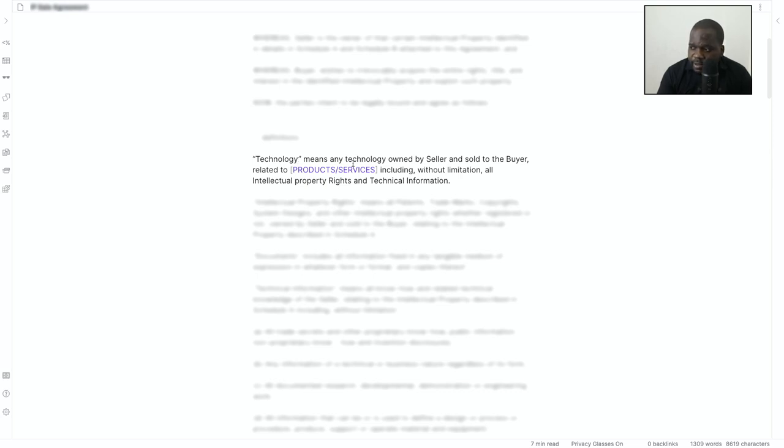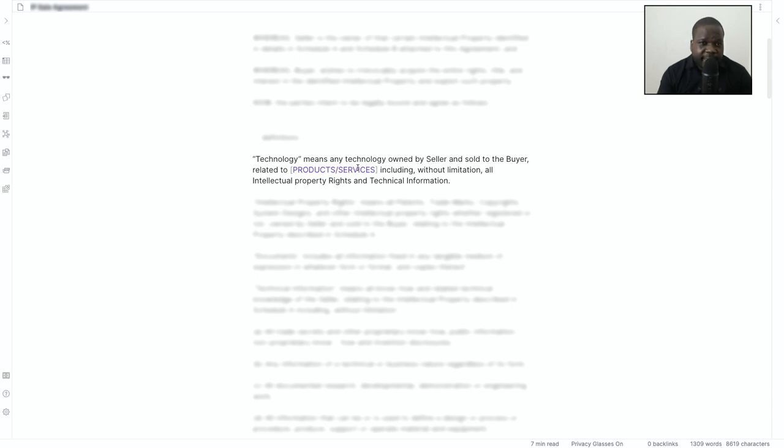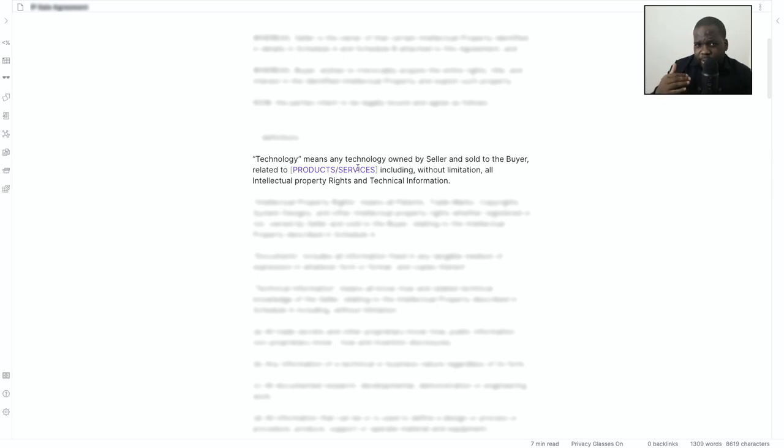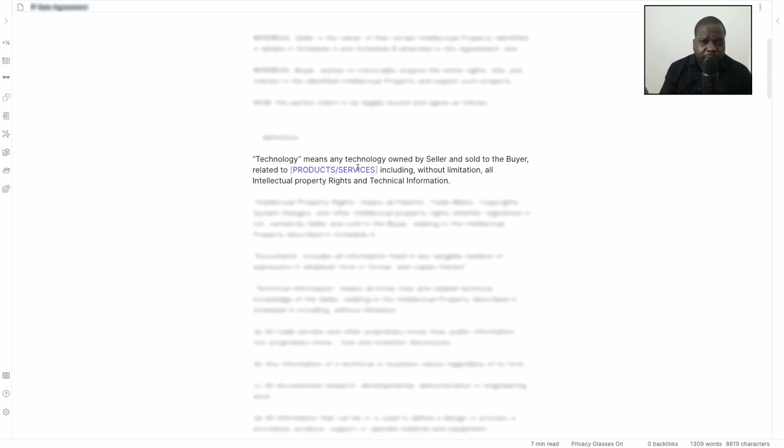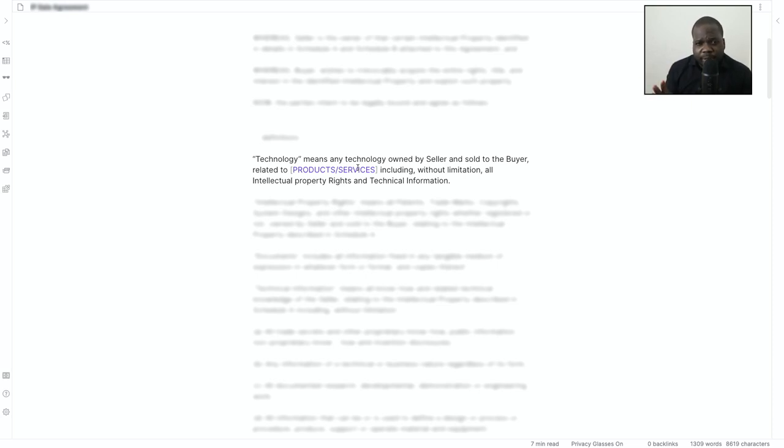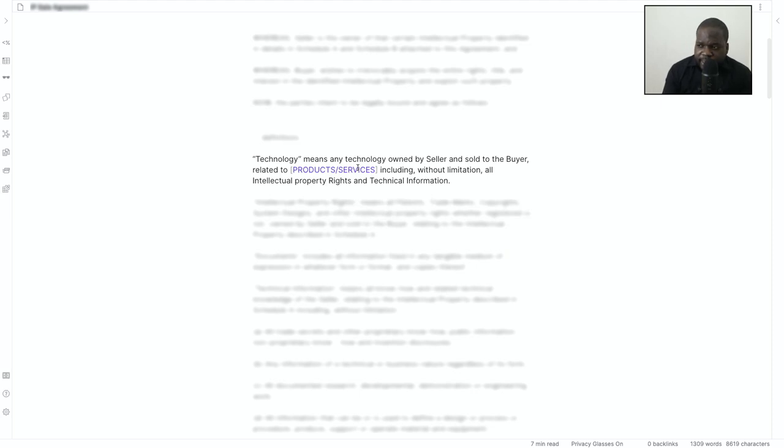So you have technically an attachment where you put exactly what the technology is. It can be through a picture, it can be through description, doesn't matter as long as it's clear what you're talking about. Because when you transfer the intellectual property, this is just the formal part. There are other stuff that you need to do in order to get your hands on the intellectual property.